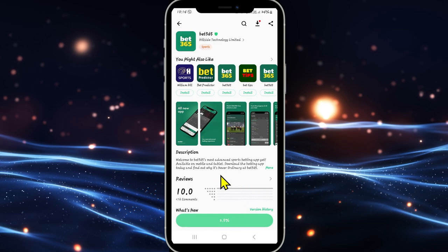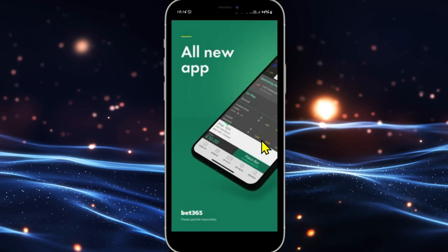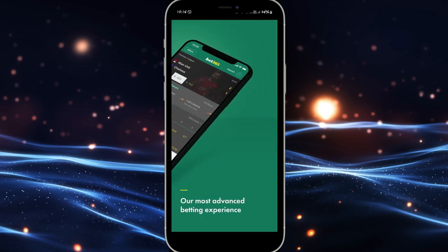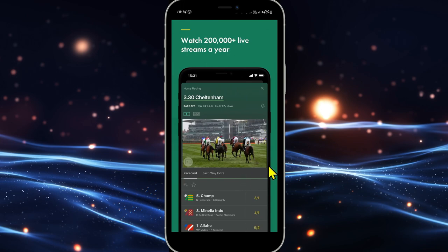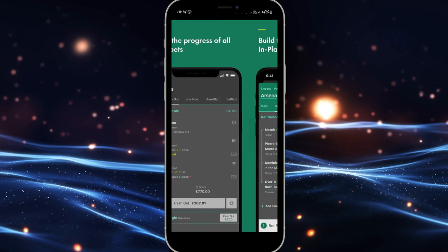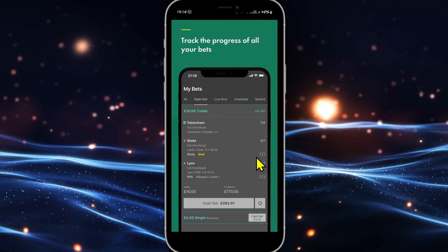Just wait for a while until the installation is completed and when you see the open button, you can tap on it to open up the application. And once the app is opened up, you can proceed forward with logging in to your existing account or signing up to create a new one in order to start using the Bet365 platform on your device.